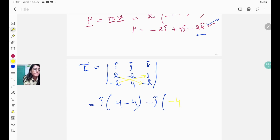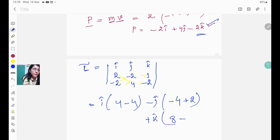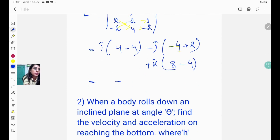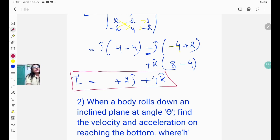For j-cap we get −[(2×−2) − (1×−2)] = −[−4 + 2] = +2. For k-cap we get (2×4) − (−2×−2) = 8 − 4 = 4. So the angular momentum vector L = 0i-cap + 2j-cap + 4k-cap, which simplifies to L = 2j-cap + 4k-cap. This is the answer.